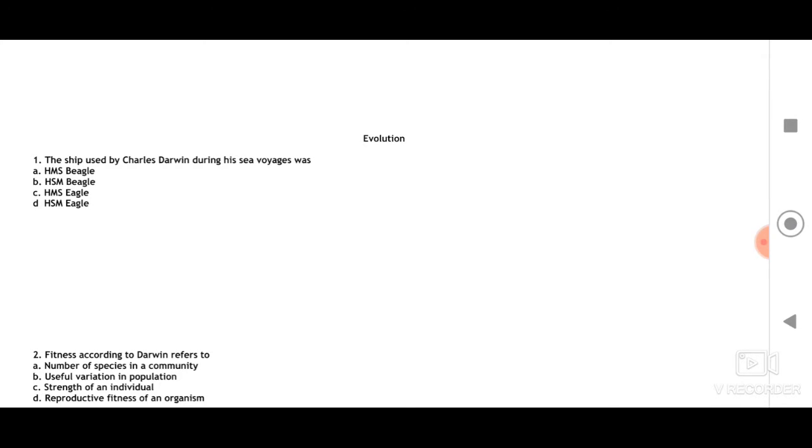Dear students, welcome back for today's session on the chapter Evolution.